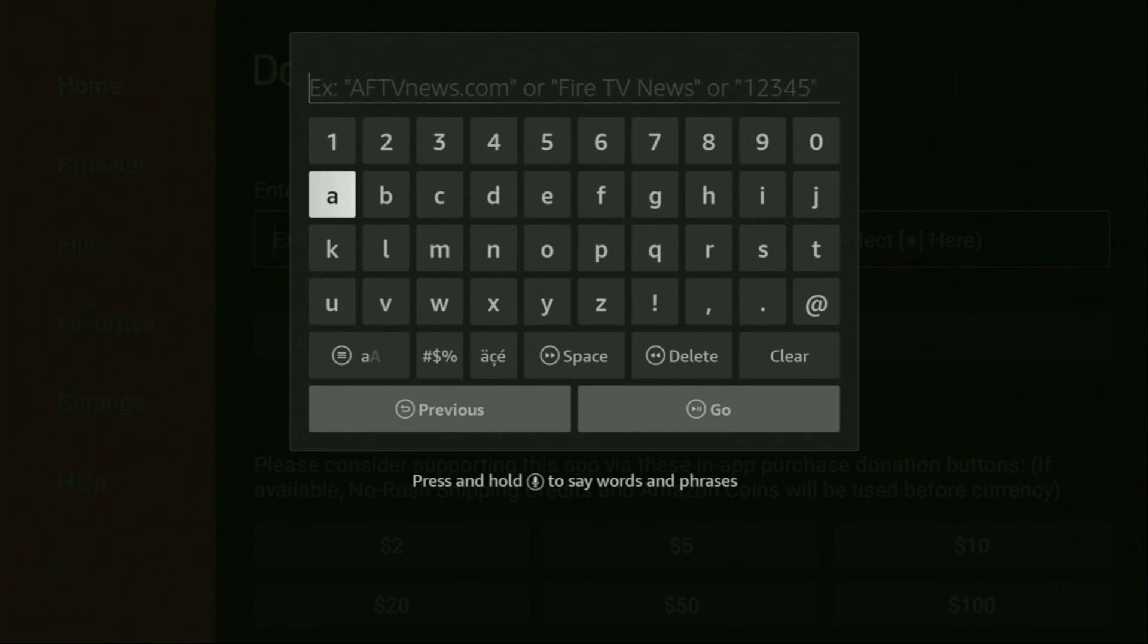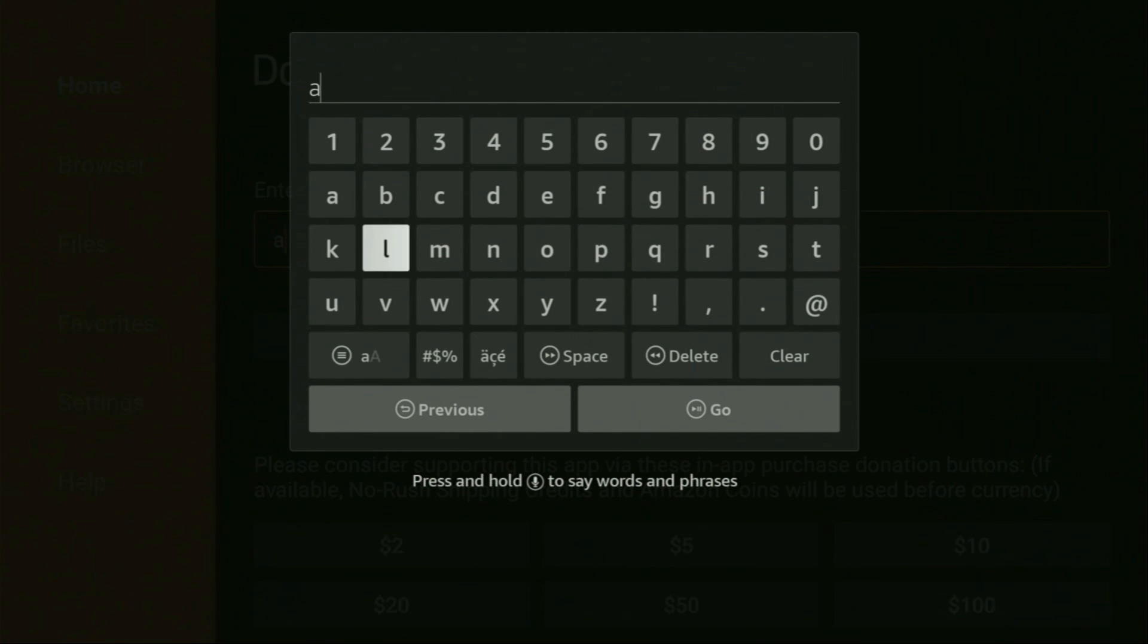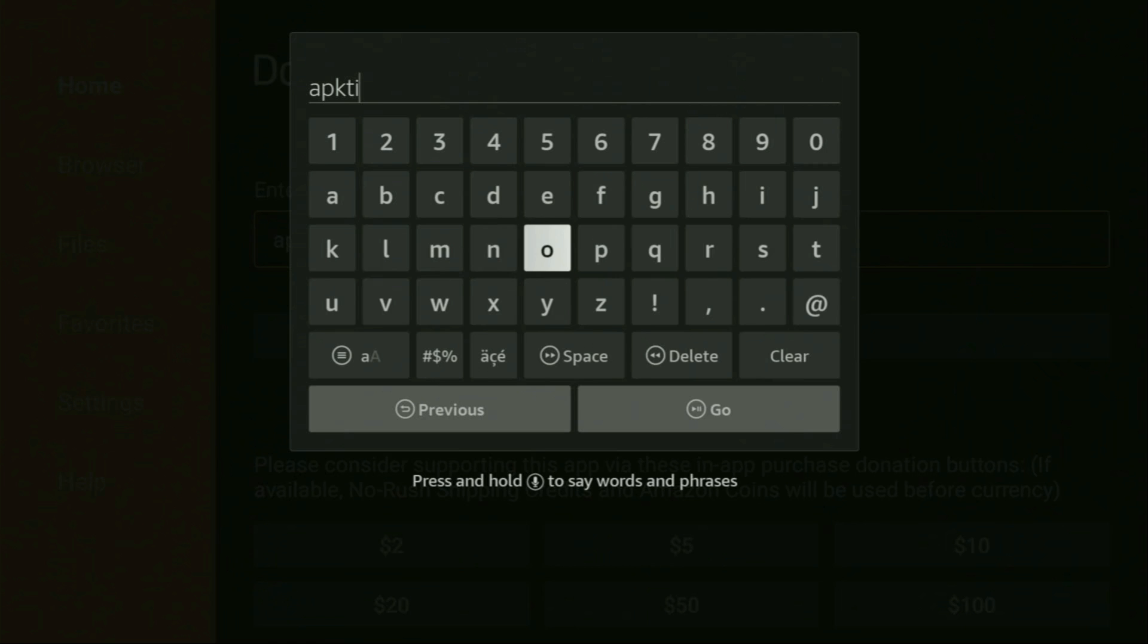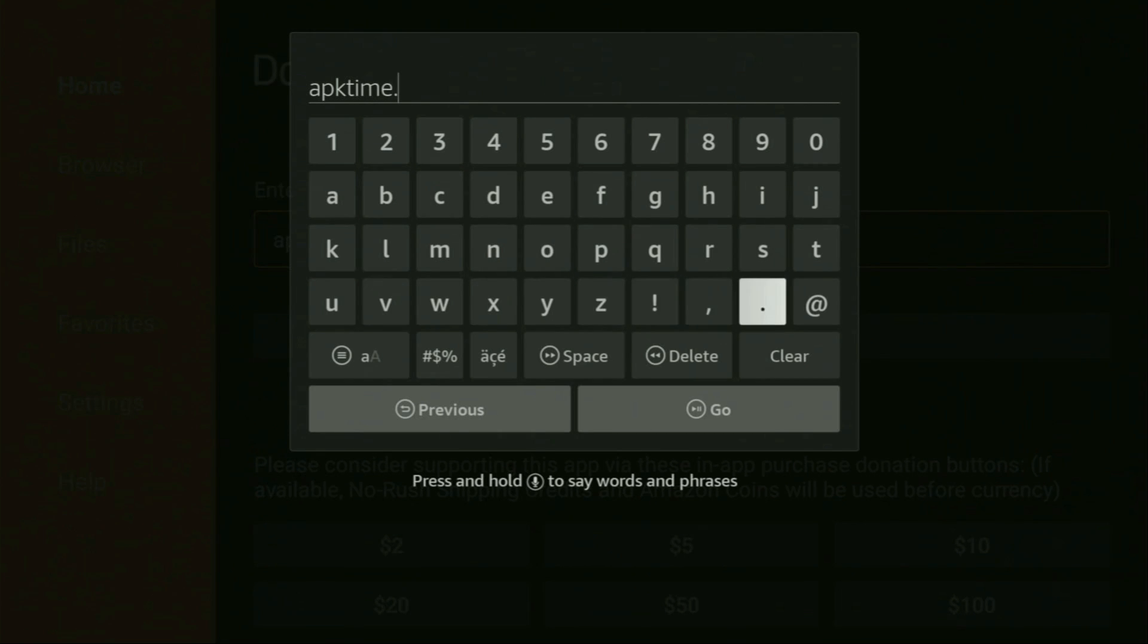And here in that search bar, we need to enter a link which is going to be apktime.com. So let's enter it together, apktime.com.